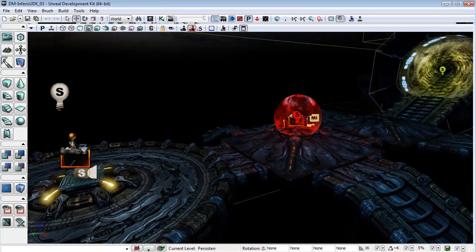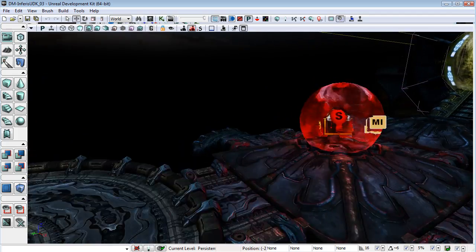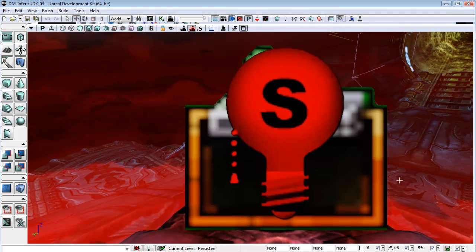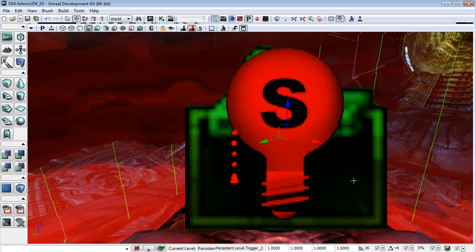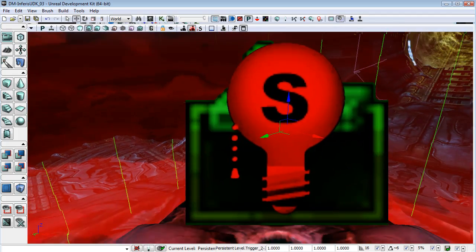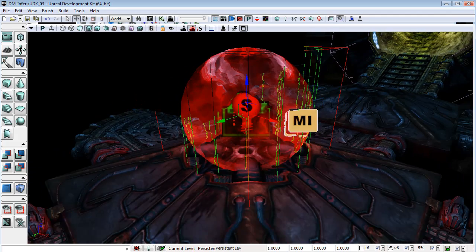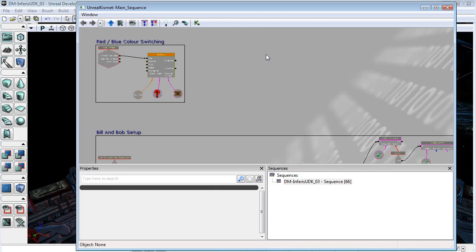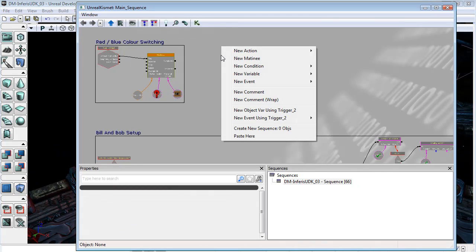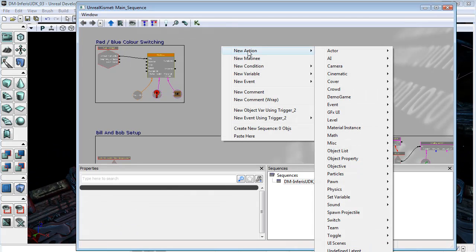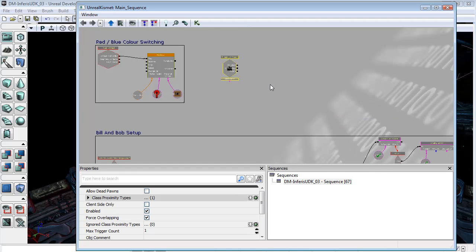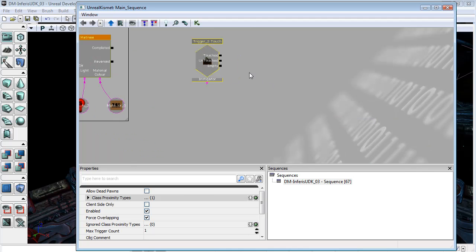So with those organized a little bit better, I'm going to come in here and select my switch. I'm going to choose New Event Using Trigger 2, Touch.